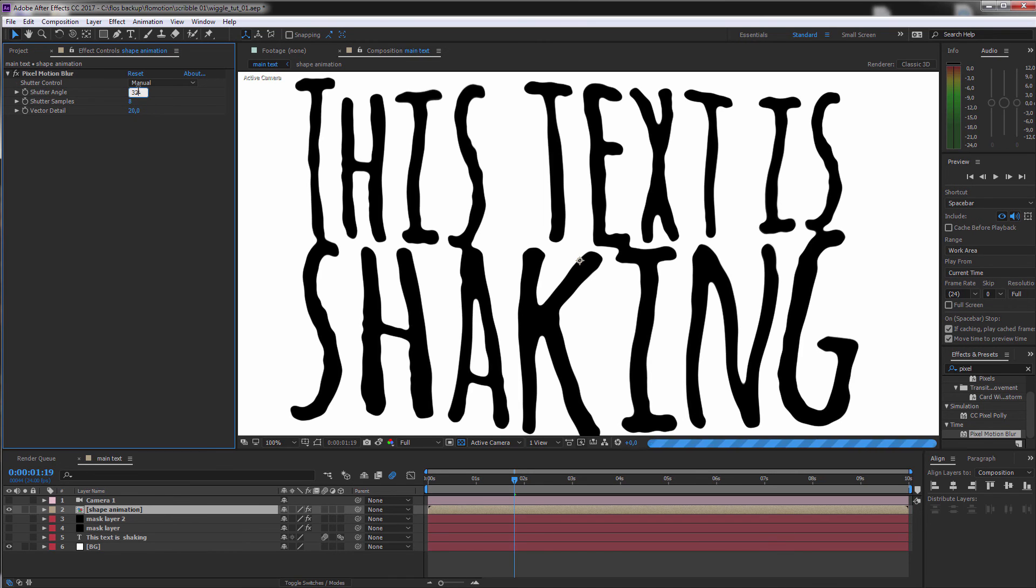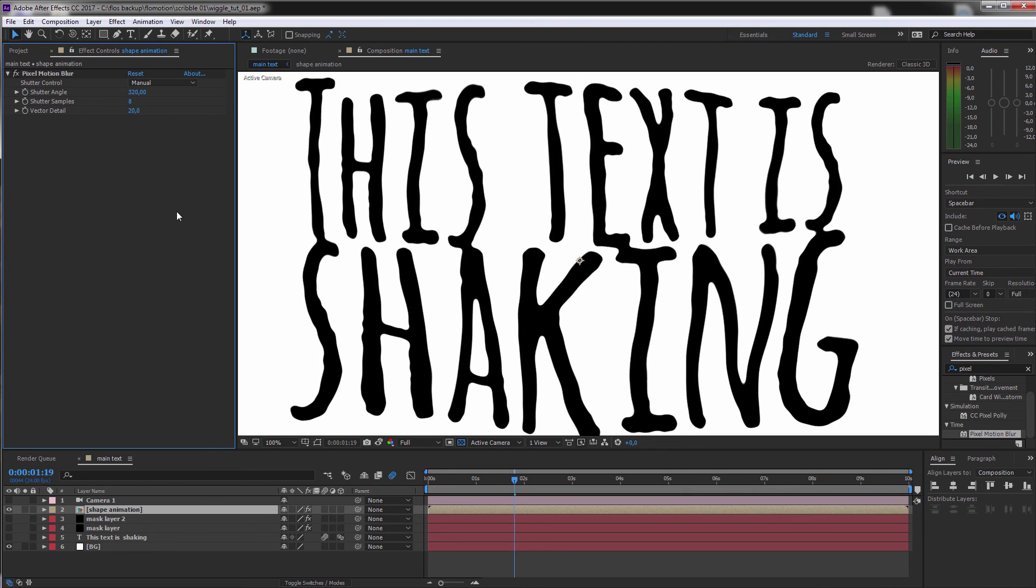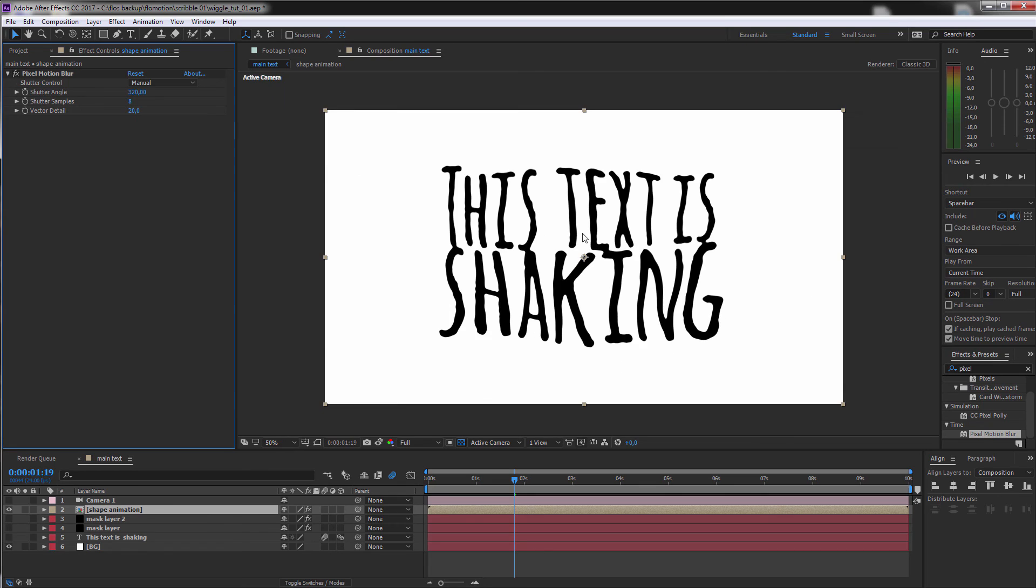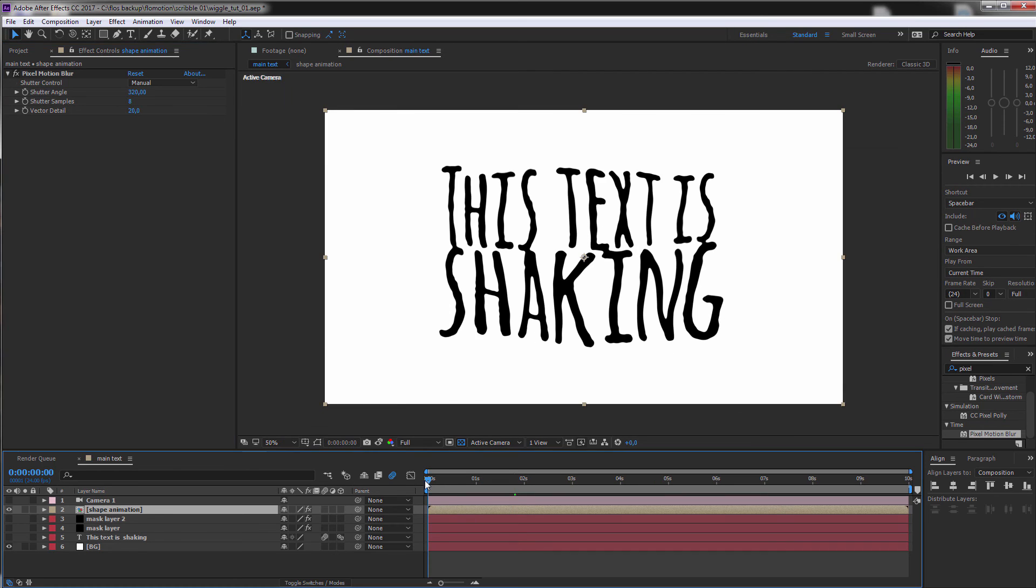And in this case I would also crank up the shutter angle which wouldn't be possible with a normal camera but as we are in the digital world this is possible.